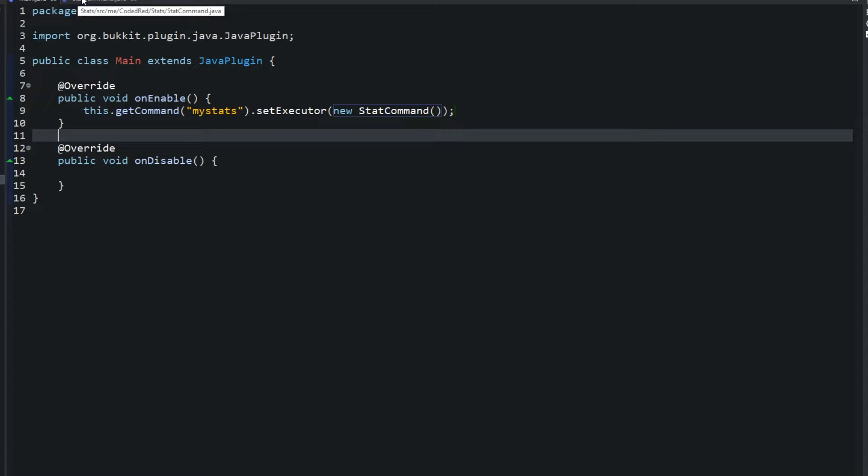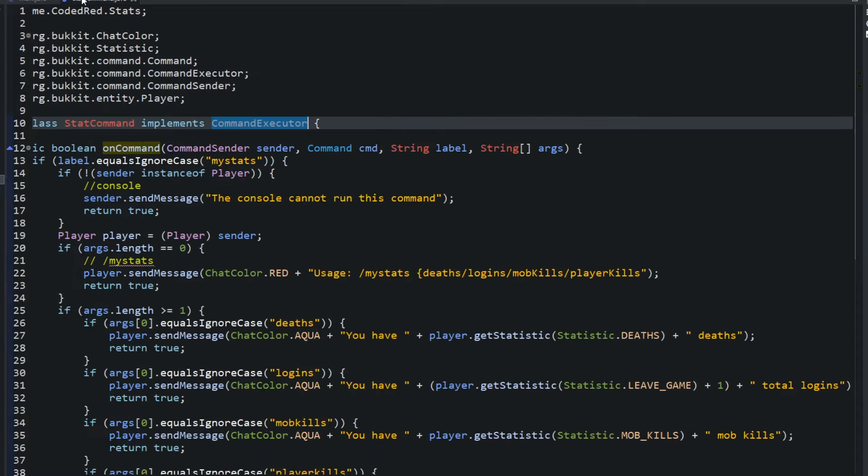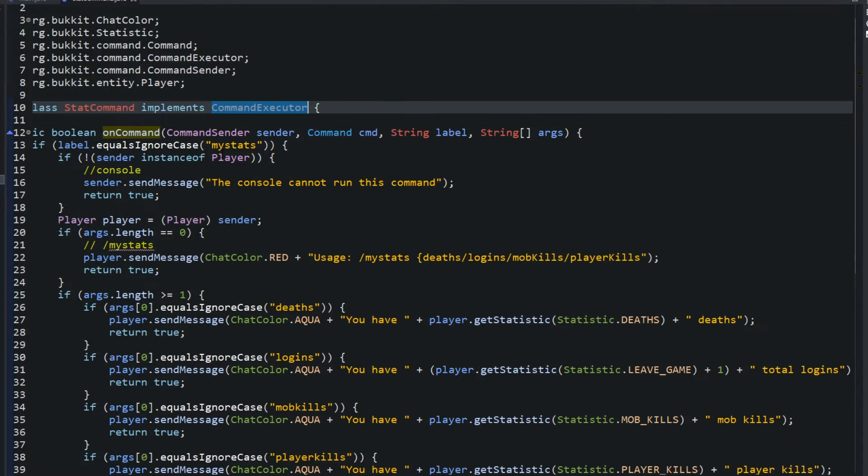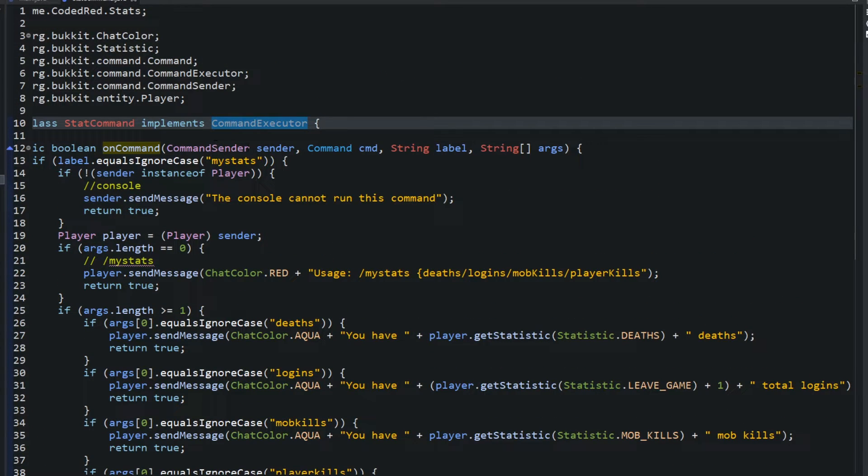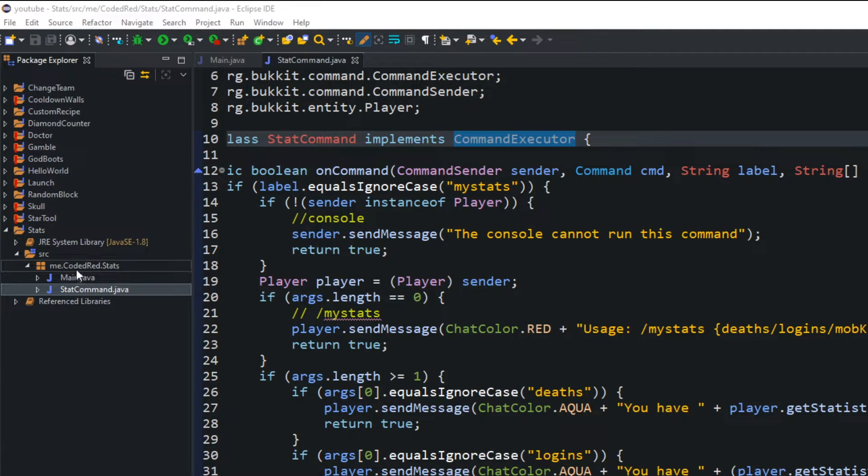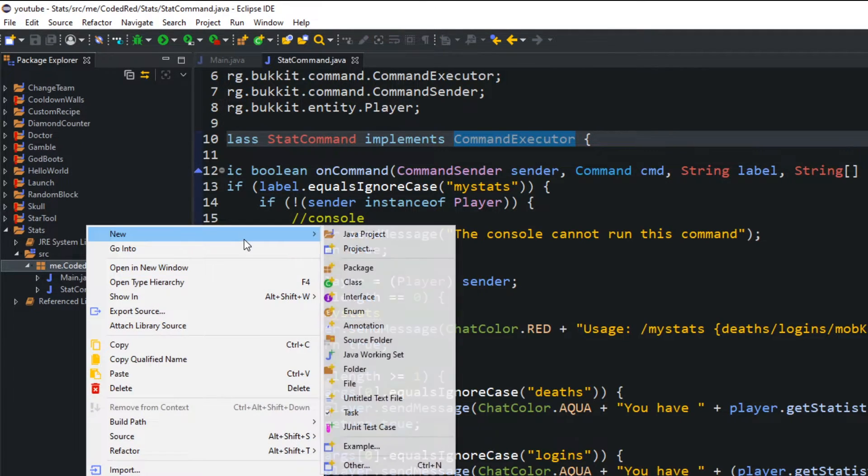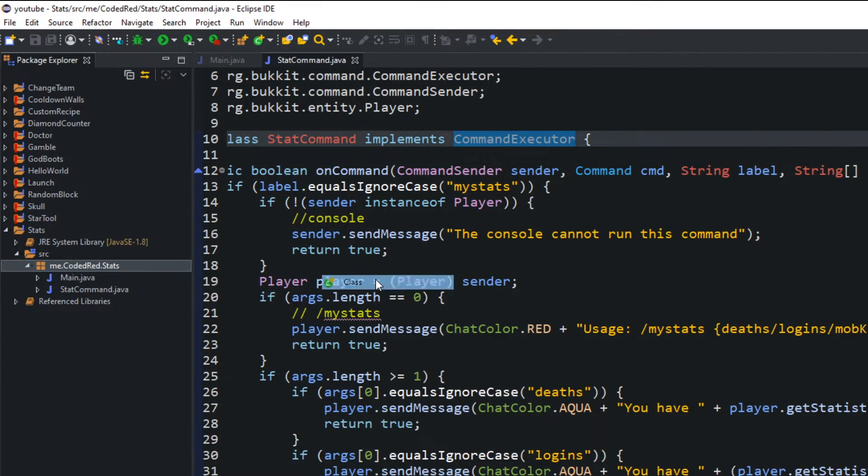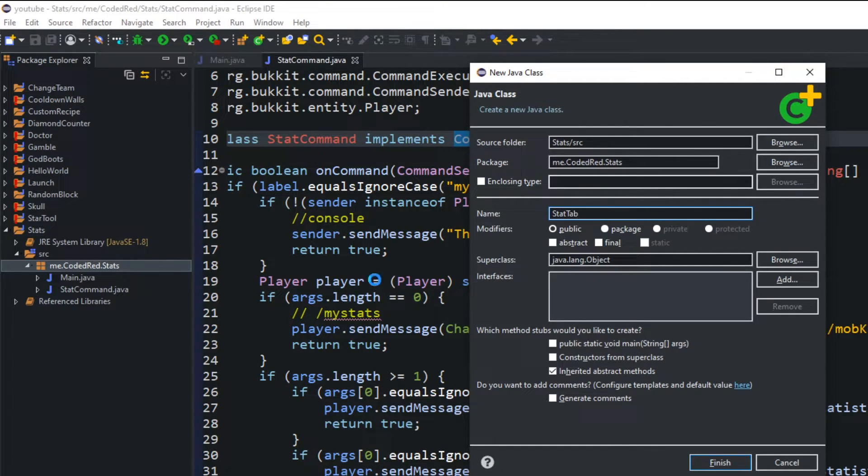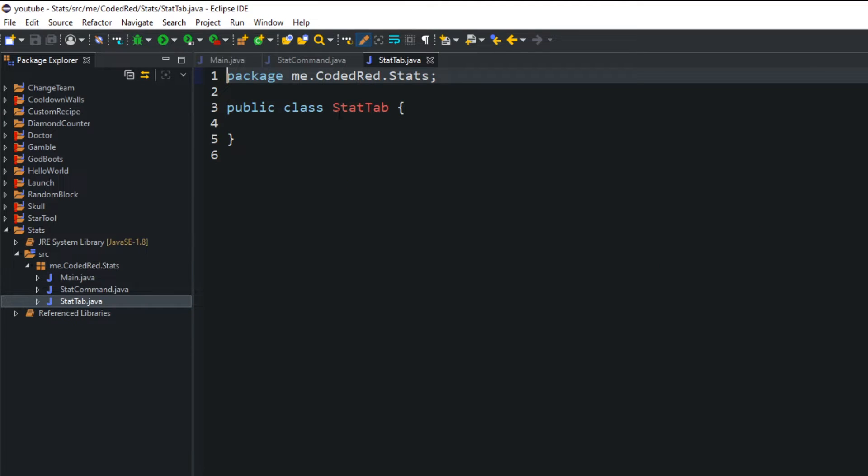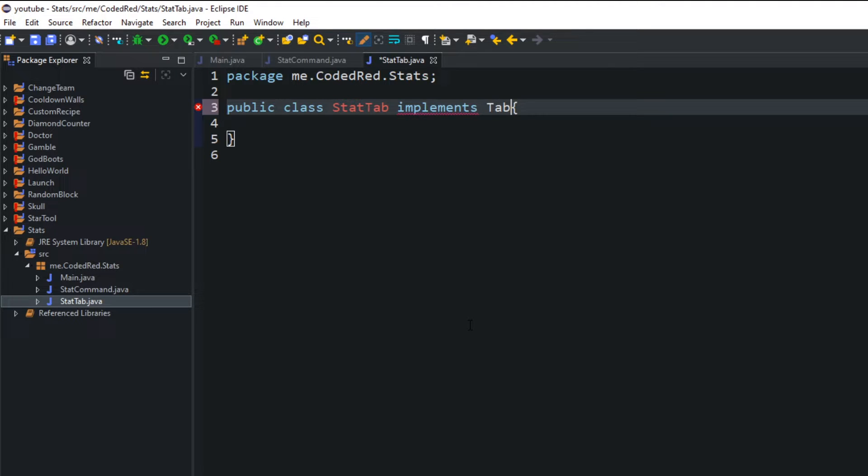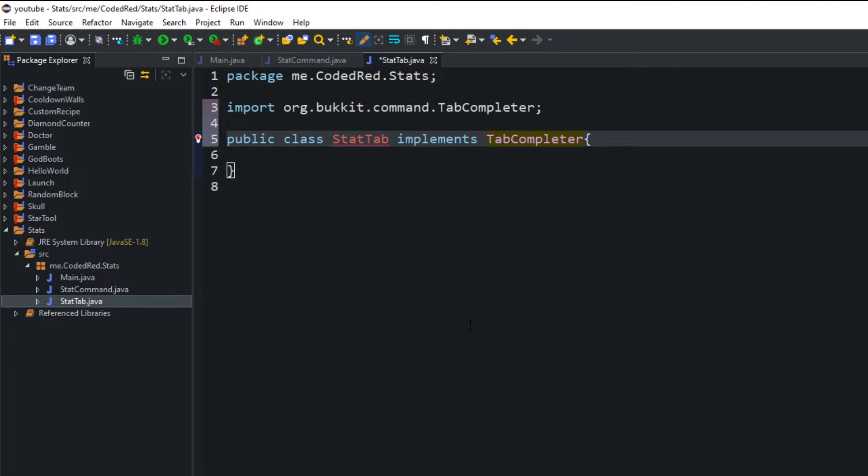And I put it in a different class because I want to show you guys how to do tab completer and tab completer typically you want to put it in its own class. So we're going to do that right now. Go ahead and create tab completer. Click on your package, right click, new class and I'm going to call this stat tab. And then for stat tab we're going to implement, and it's not the command executor, instead it's going to be a tab completer. Go import tab completer.